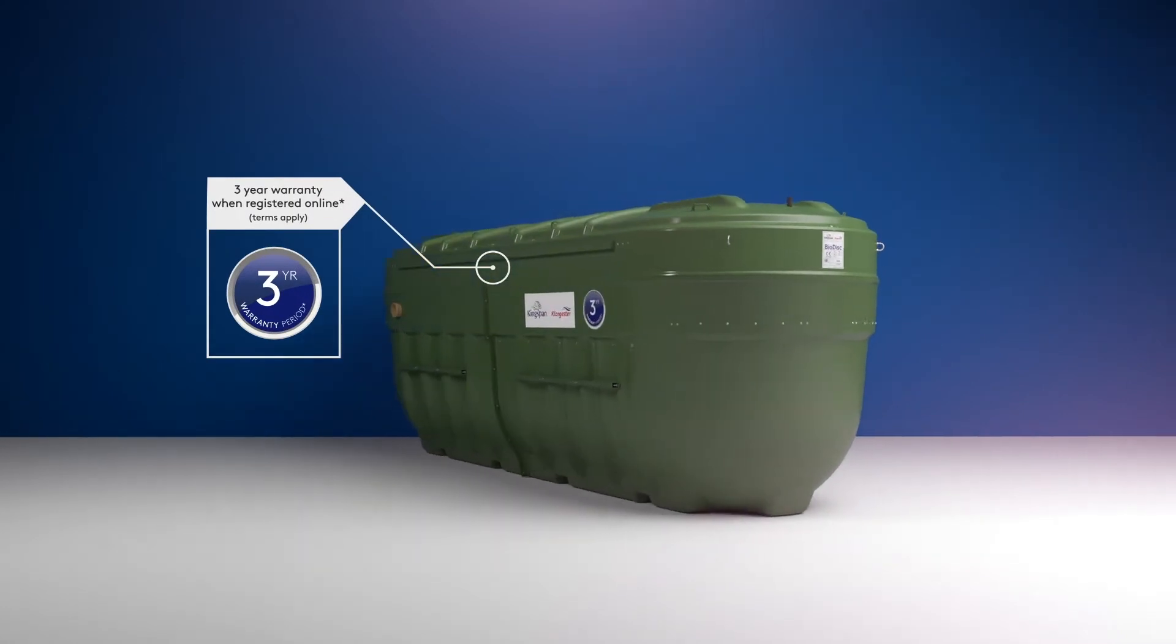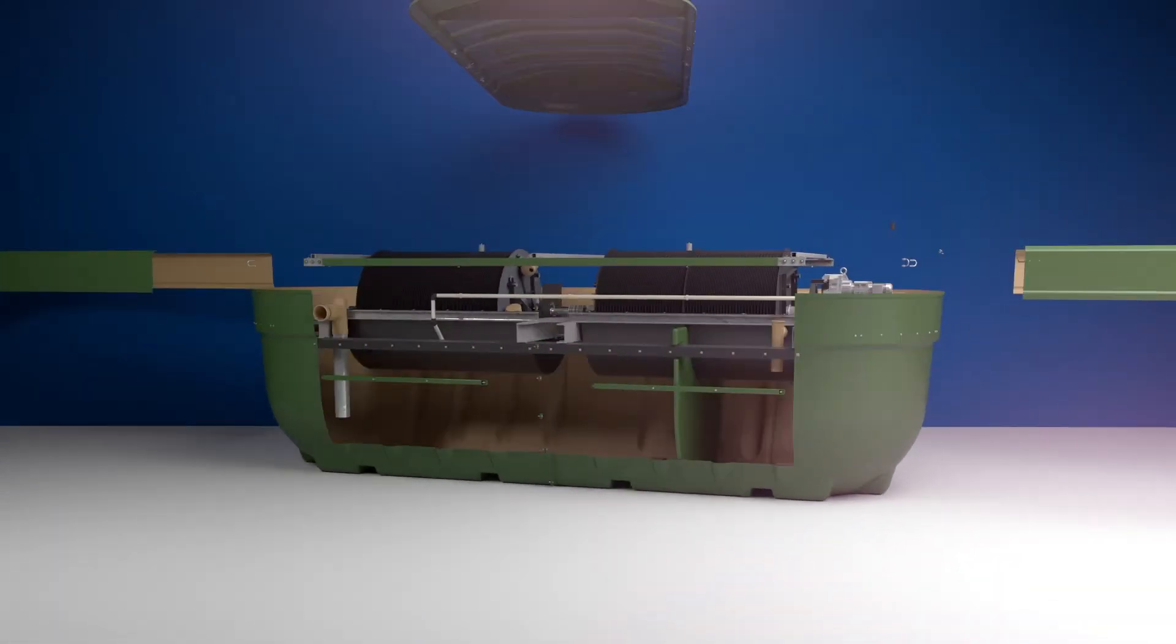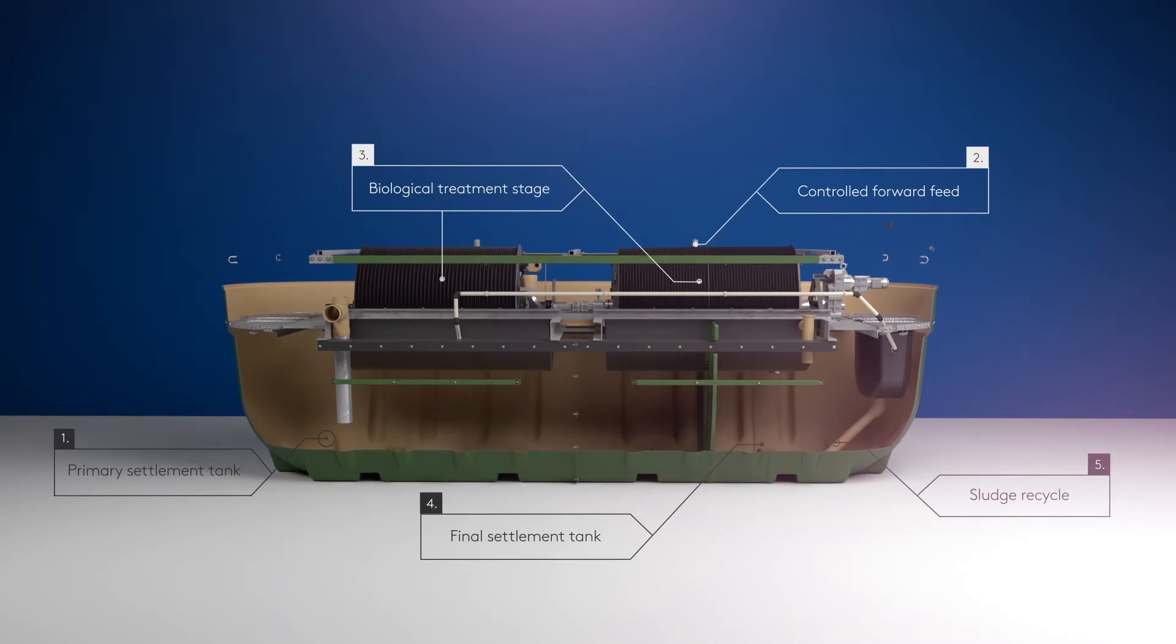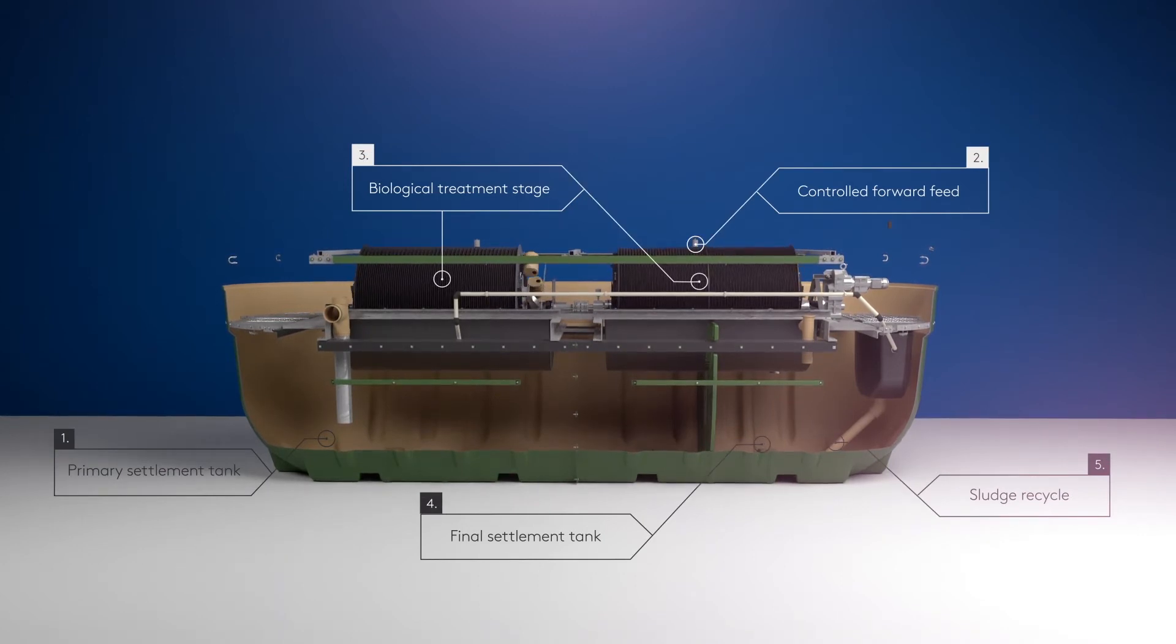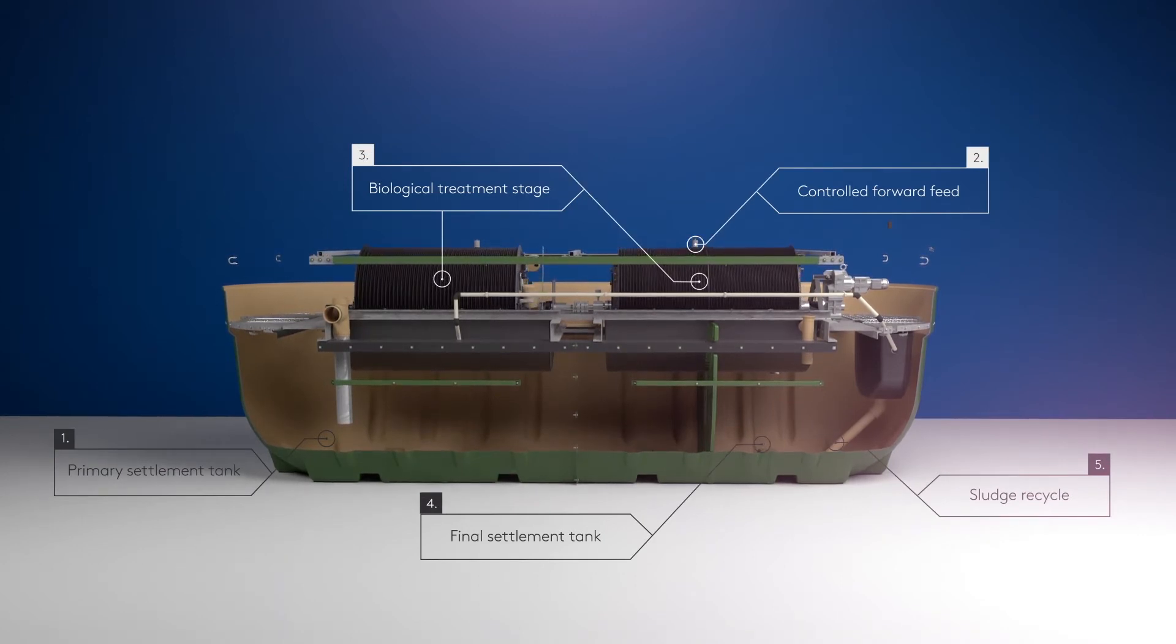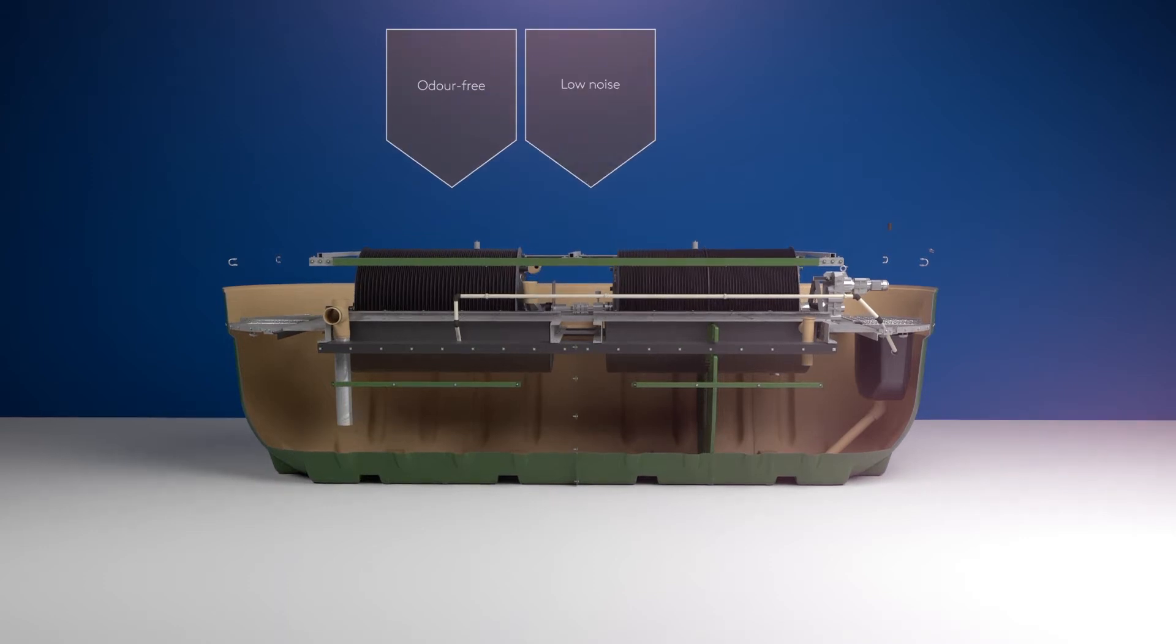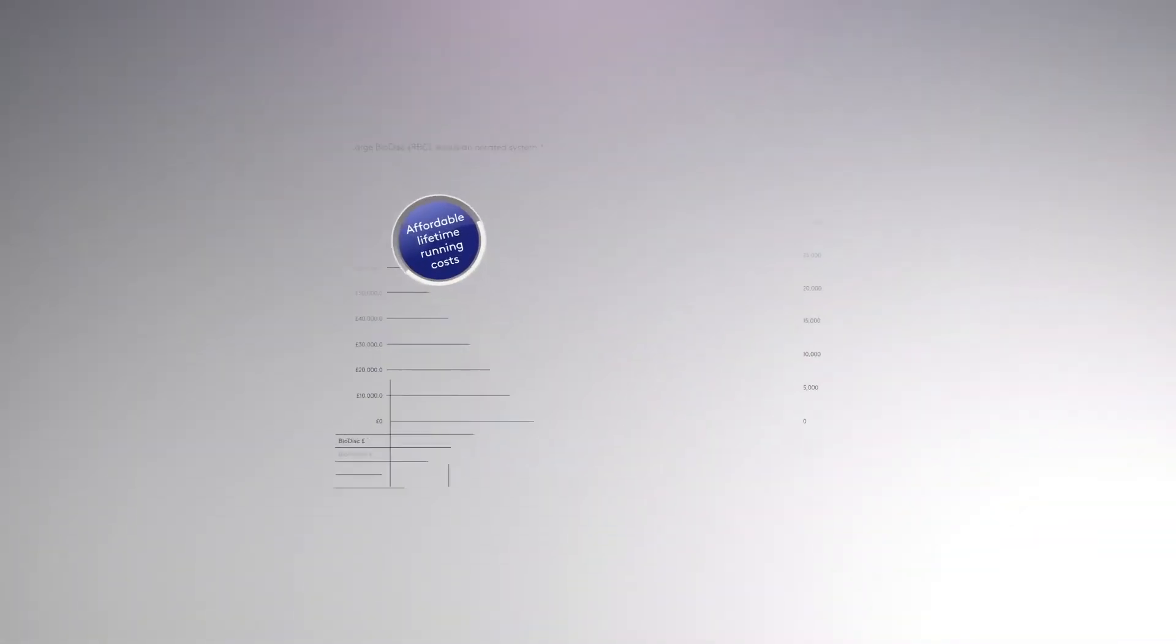Backed by a 3-year warranty, Biodisc is a sewage treatment plant which uses unique rotating biological contactor technology to break down sewage, giving you odour-free, low noise performance with affordable lifetime running costs.